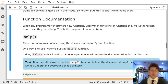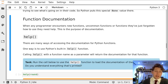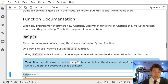So there are several ways to access the documentation for Python functions. The first one is to use Python's help function.